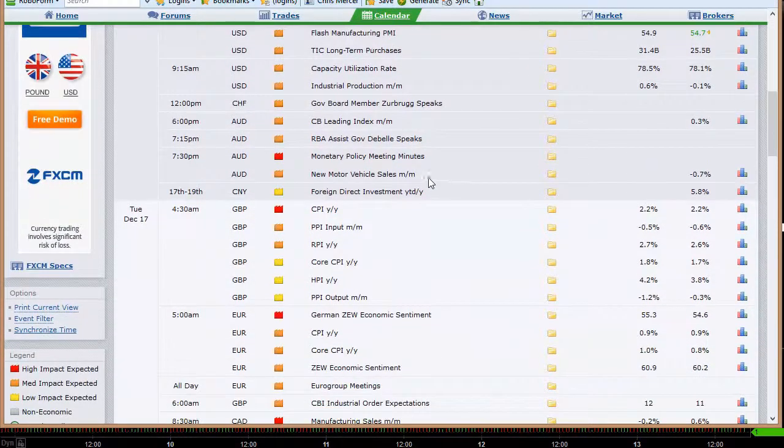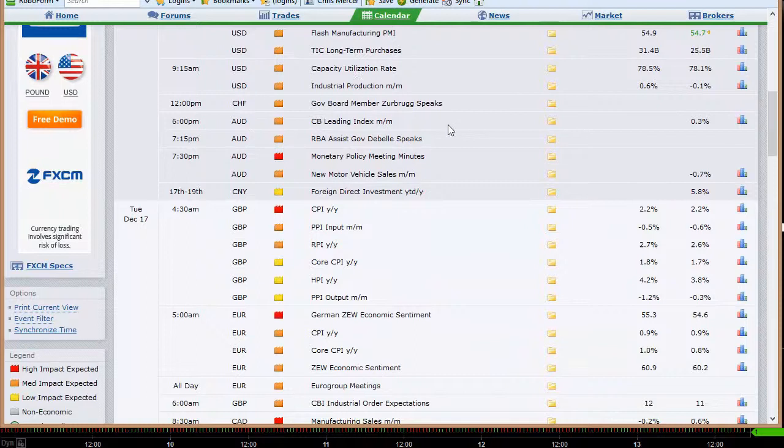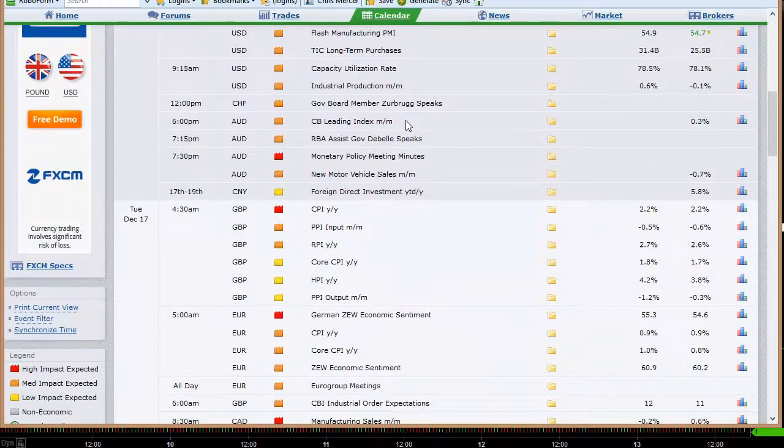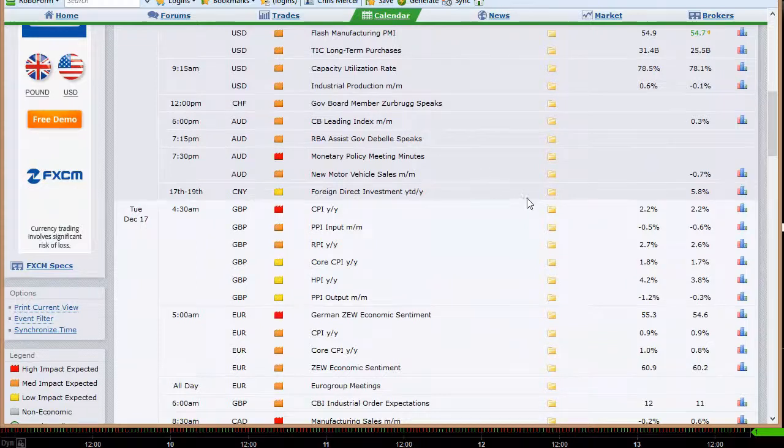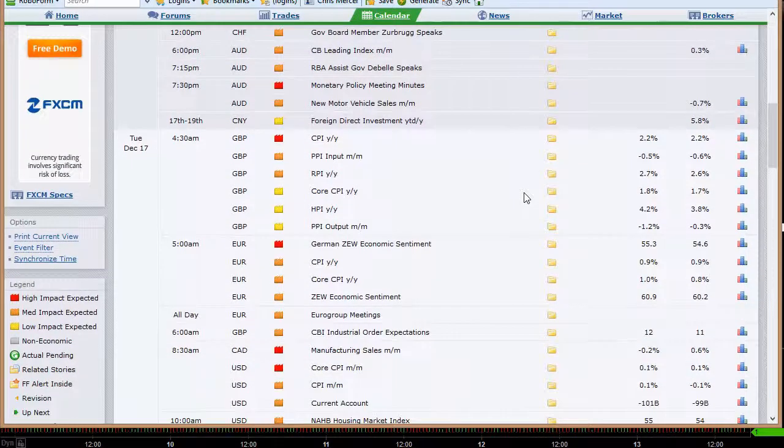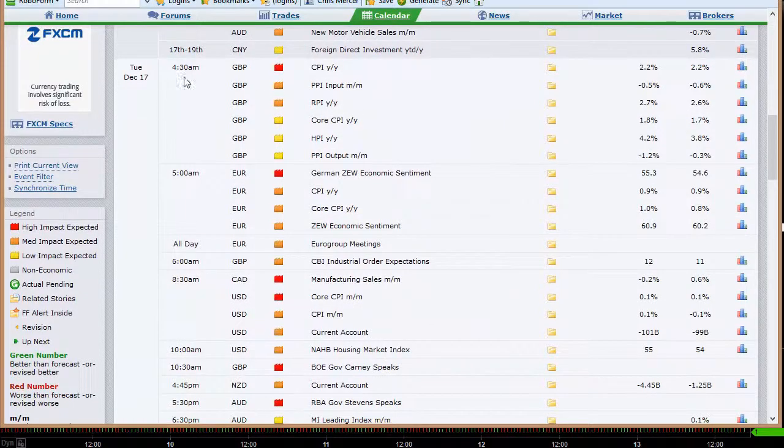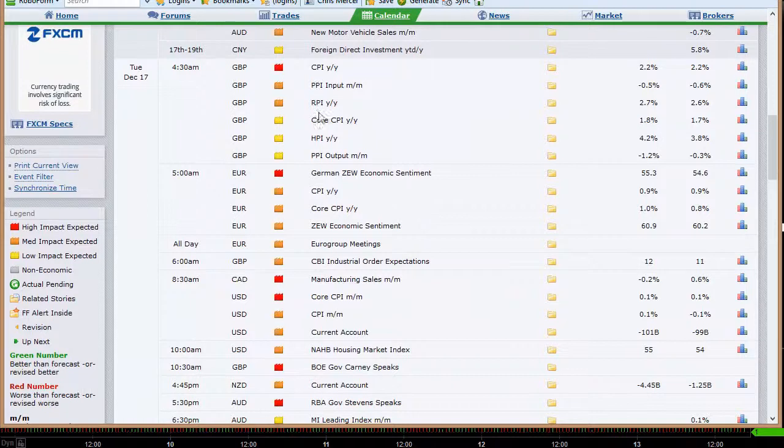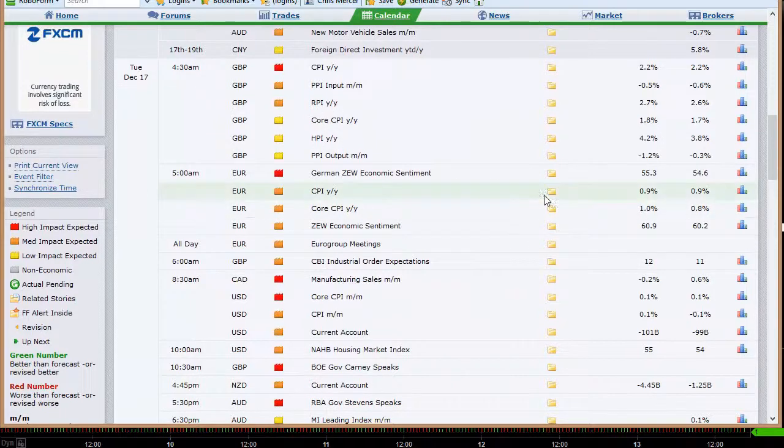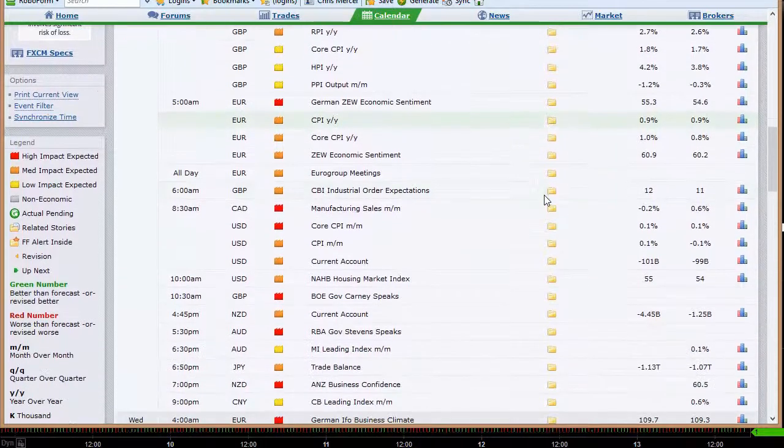So we'll start out with Sunday. A couple numbers out of Japan, the Tankan manufacturing and non-manufacturing indices. Right Move HPI data out of the UK, France, German, and the broad European flash services and manufacturing PMI data along with Italian trade balance. And then the broad European trade balance at 5 a.m. Eastern time, Monday morning, first night of the week to start the week out there. We've got some minor numbers out of the U.S. Flash manufacturing PMI data there, capacity utilization, industrial production.